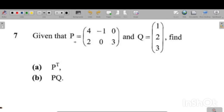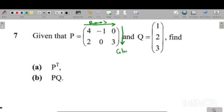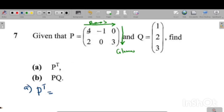You need to understand that the numbers that are arranged horizontally are called rows, and the numbers in a vertical arrangement are called columns. Now, coming back to P transpose — whenever the question asks you to find the transpose of a matrix, they want you to make the rows become columns.